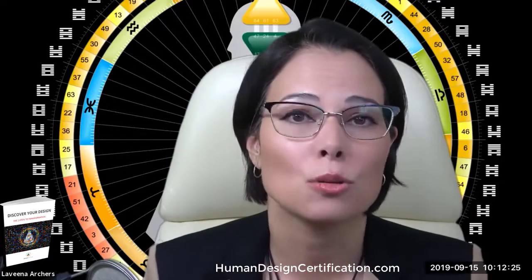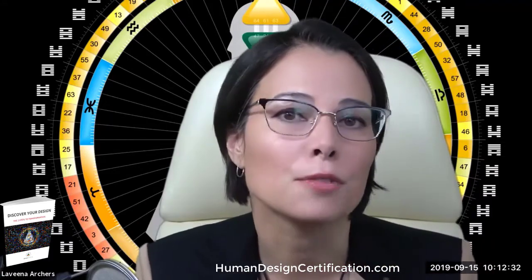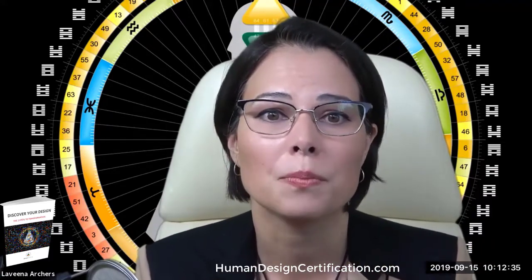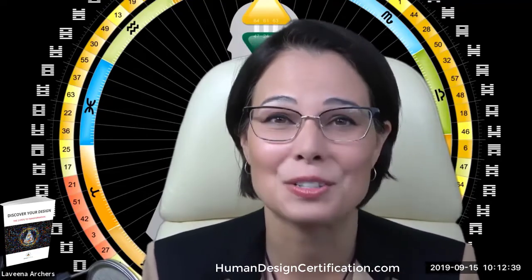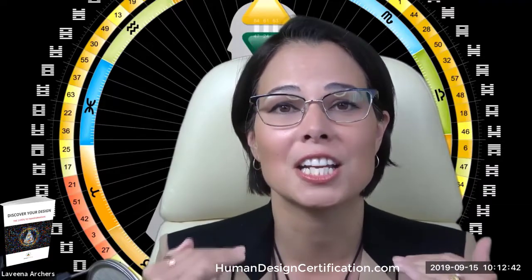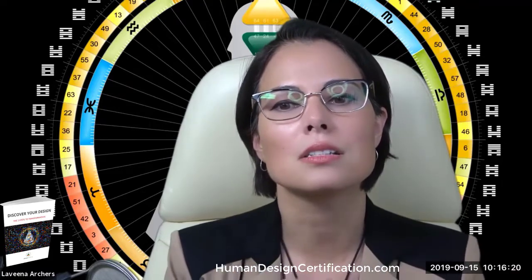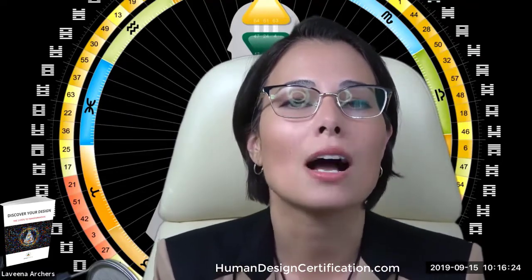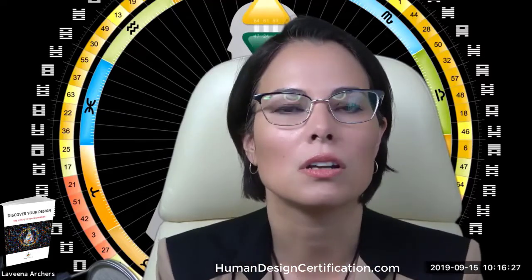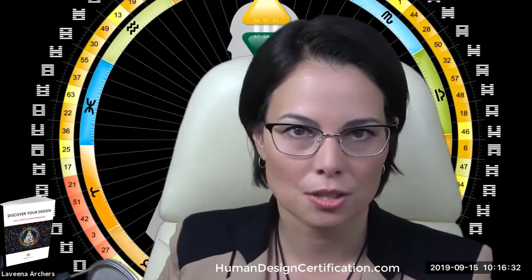I'm not going to give you cookie-cutter advice in this course. This is going to be about your particular design. If you decide to continue the journey with me, I'm not going to hold your hand or do anything for you, because it all comes down to your own strategy and authority. Like the seasons, life's flow moves and cycles. The depth and richness of your abundance is derived from the experience of it all, not the expectations. So I invite you to leave your expectations at the door.